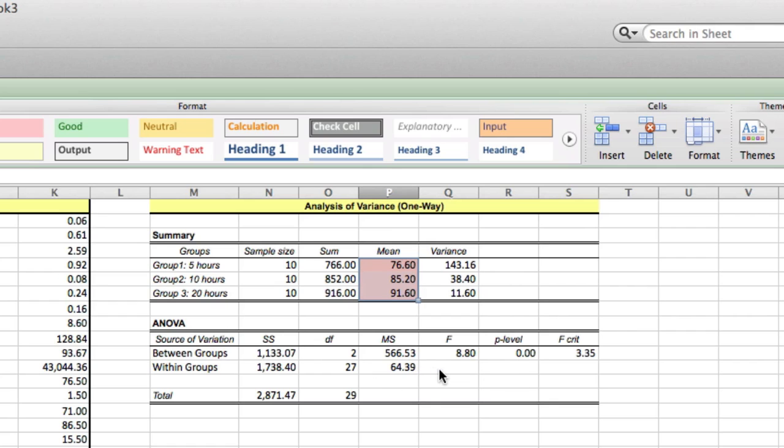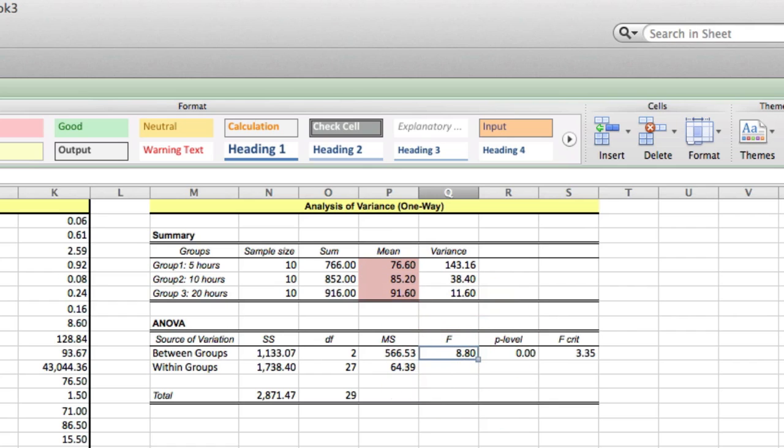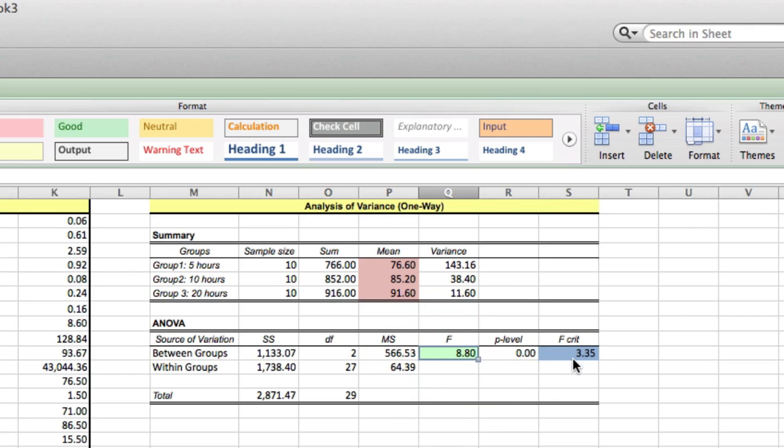Also, the next thing that we're going to look at is we're going to look at our F statistic. And we're going to look at our critical value. And we can see that our F statistic is greater than our critical value. So we know we can reject the null hypothesis.